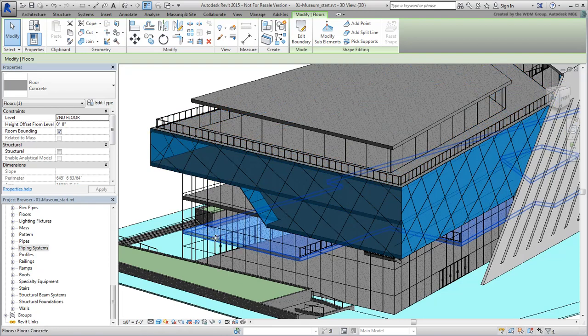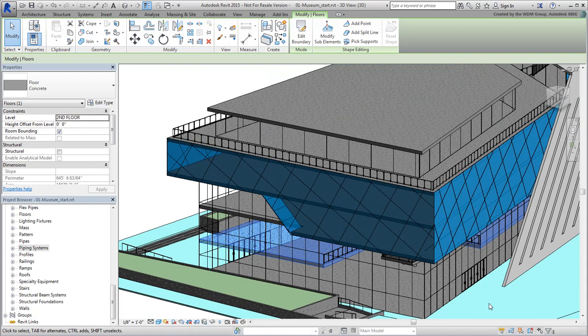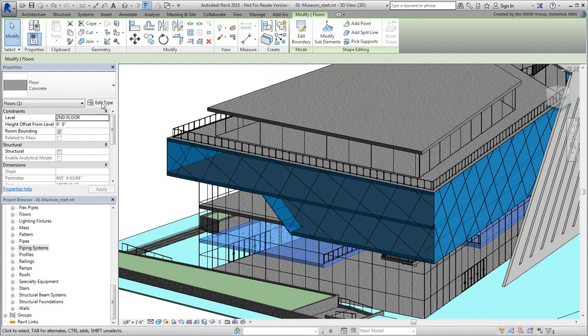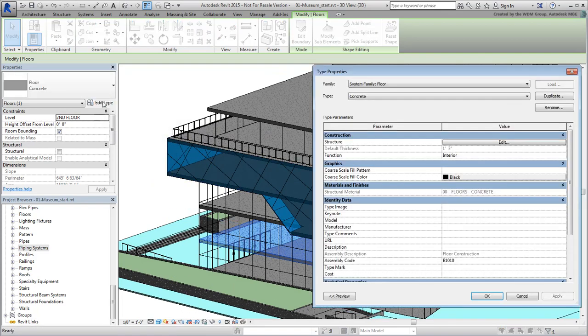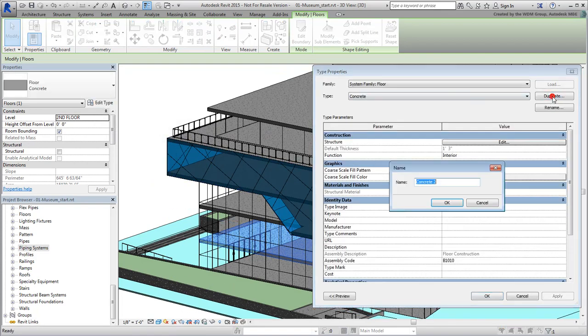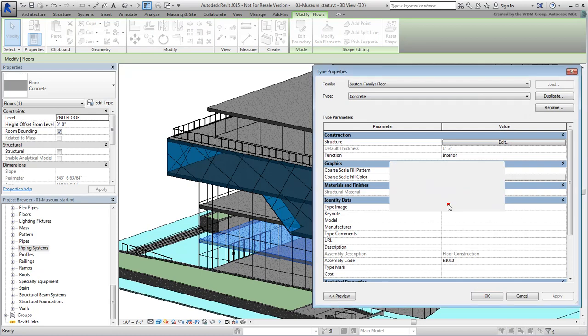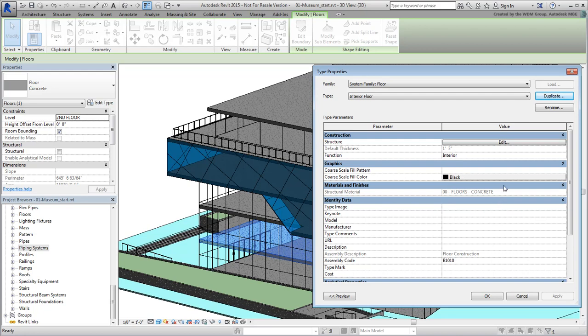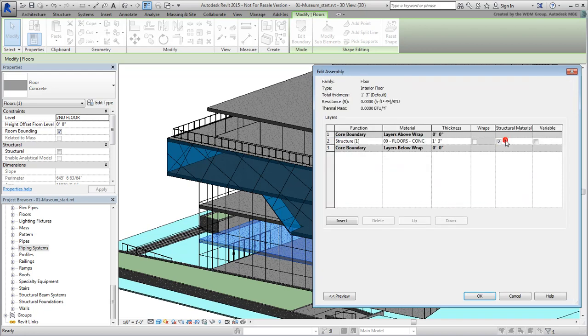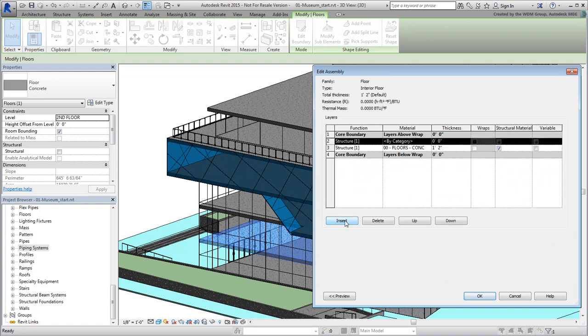Select one of the floors you want to change and then click the Edit Type button. Duplicate the family type and name it Interior Floor. Click the Edit button to edit the new type. Decrease the thickness to 1' 2" and then click the Insert button to add a tile layer on top. Set the thickness to 1" to compensate for the inch you took off the cement.